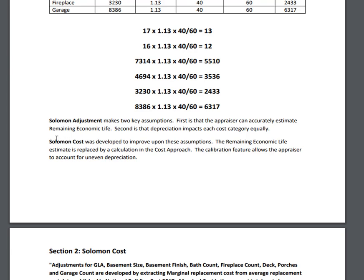Our next application, Solomon Cost, replaces the estimate of remaining economic life with a calculation of the amount of depreciation recognized by the market. It also gives you control over the assumption that depreciation occurs equally throughout the building. Check out Part 2 for more on Solomon Cost.